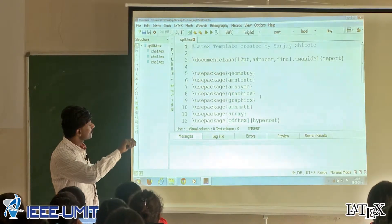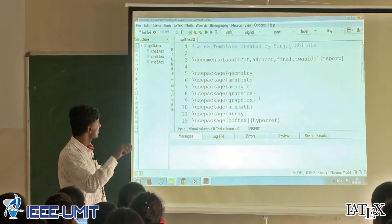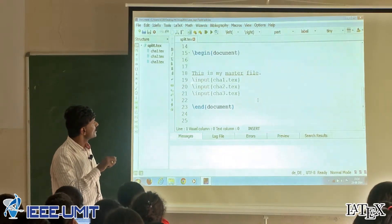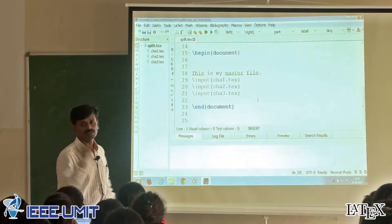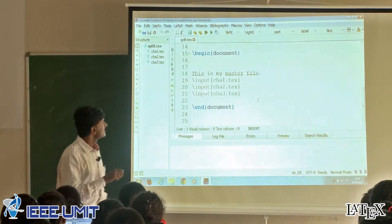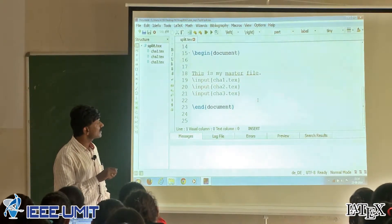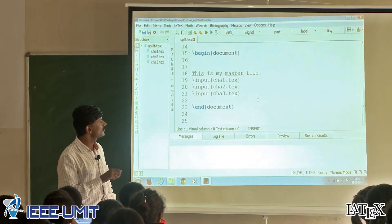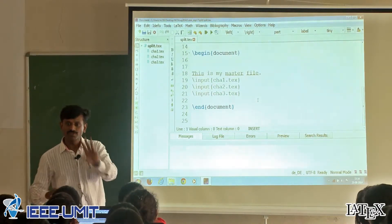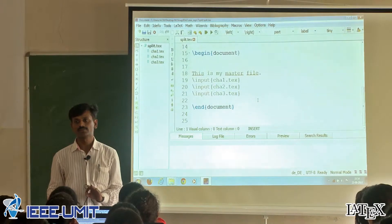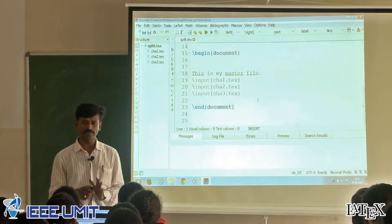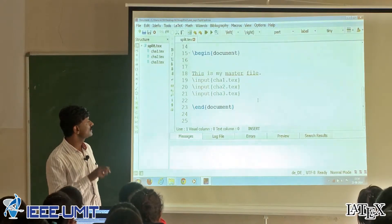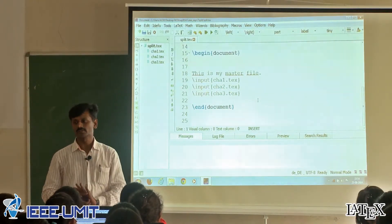This portion is the preamble, it is available. Then begin document and end document — what you will observe? Input cha1.tex, then the second file: backslash input cha2.tex, backslash input cha3.tex. That means 3 different files are there in the same folder — cha1.tex, cha2.tex, cha3.tex.